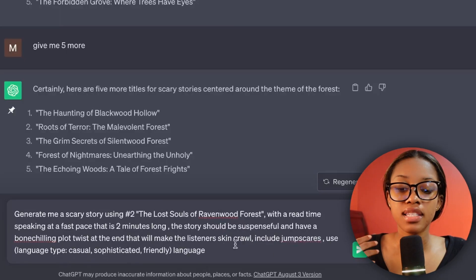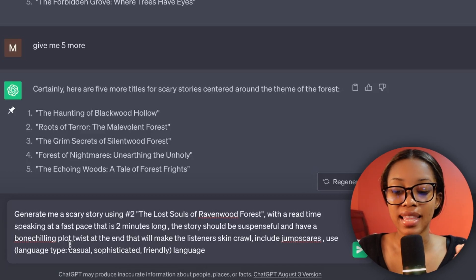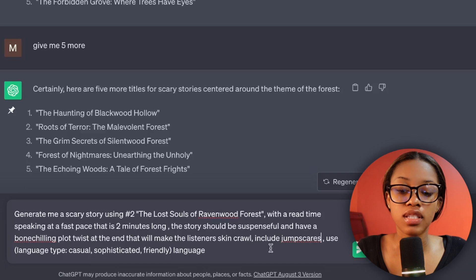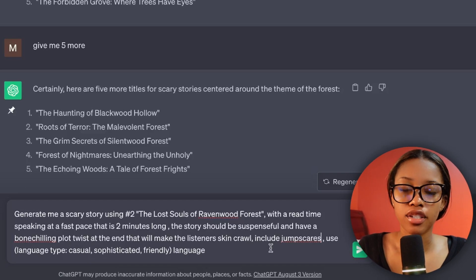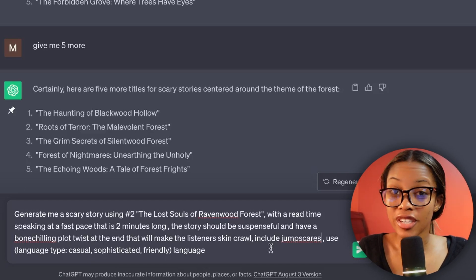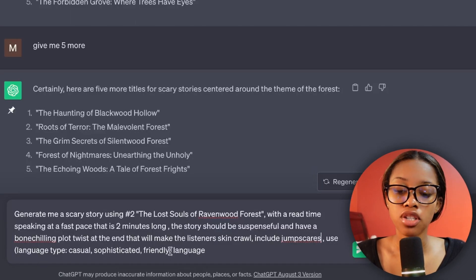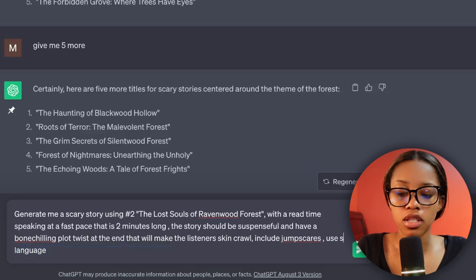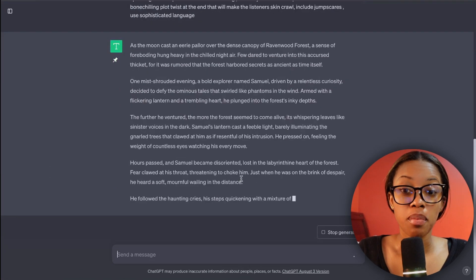I've said the story should be suspenseful and have a bone-chilling plot twist at the end that will make the listener's skin crawl. I'm also telling it to include jump scares — you can say include ghosts, include monsters, include children. Then say 'use' and insert the type of language; in my case I want sophisticated language. Once you've done that, hit enter.